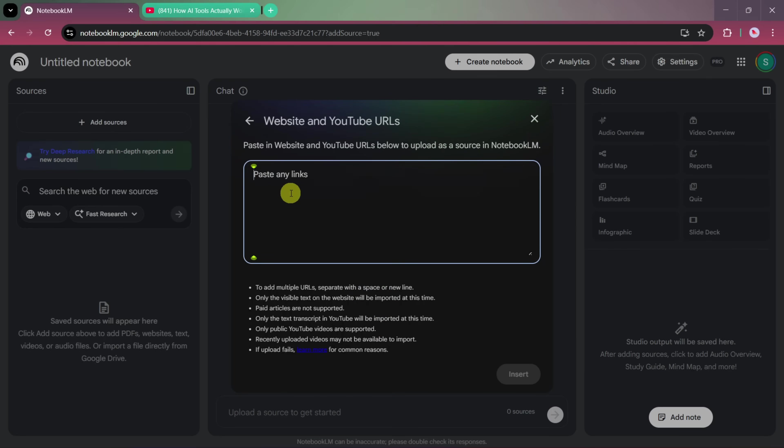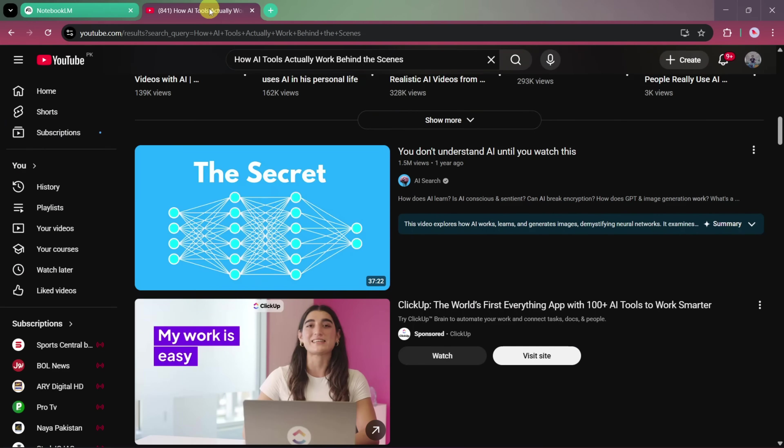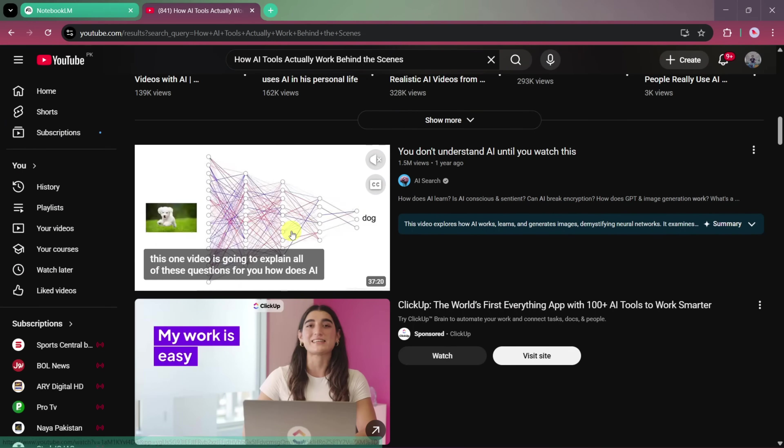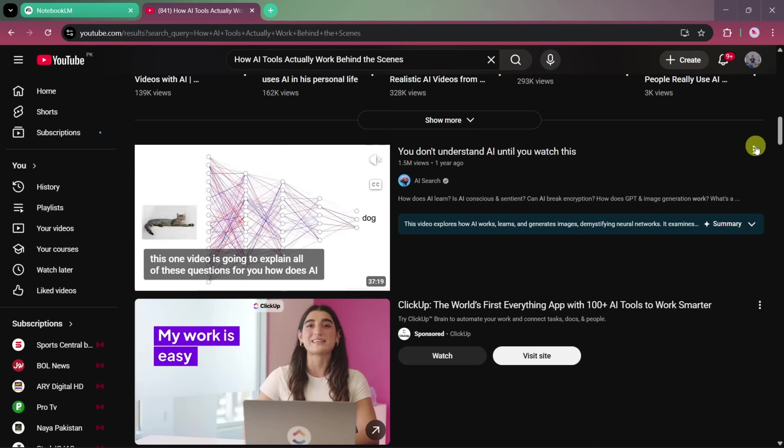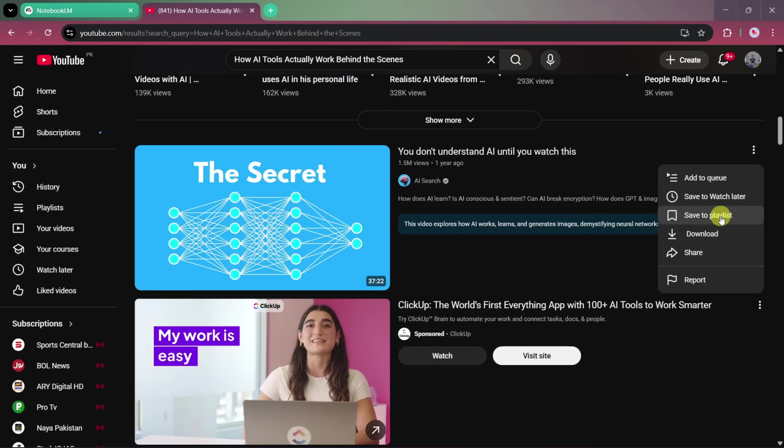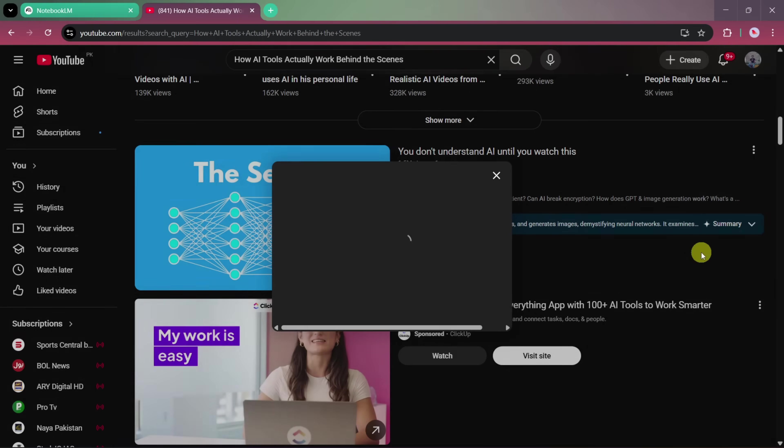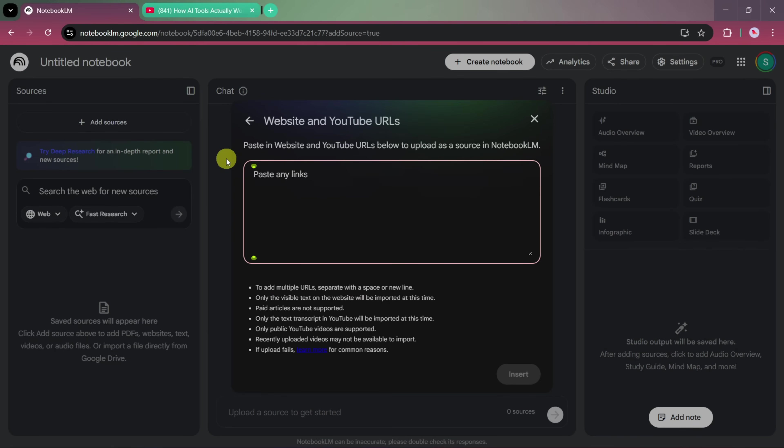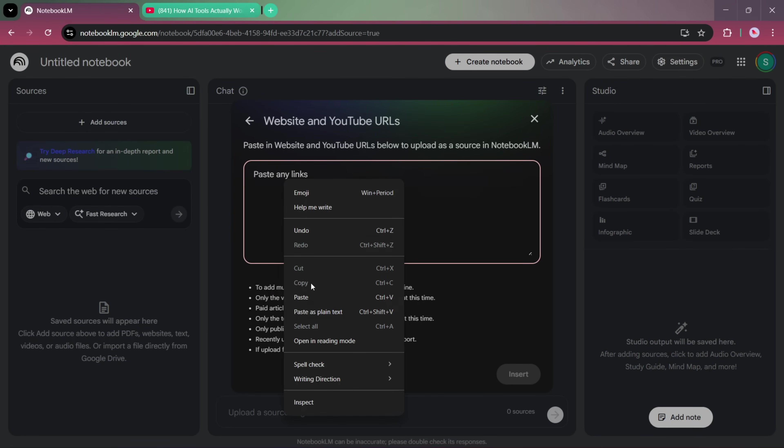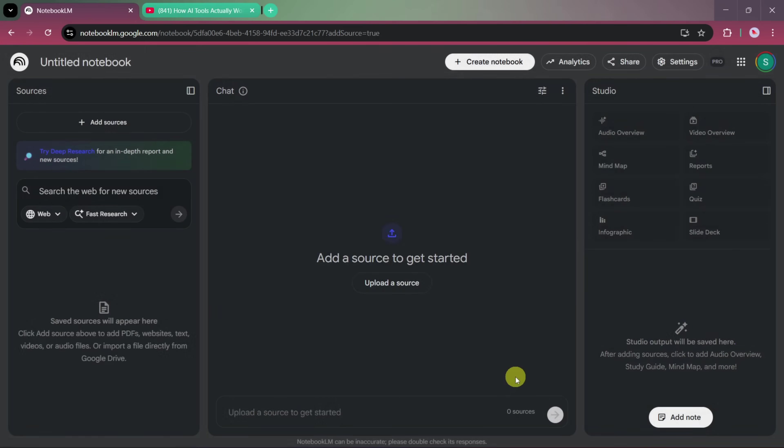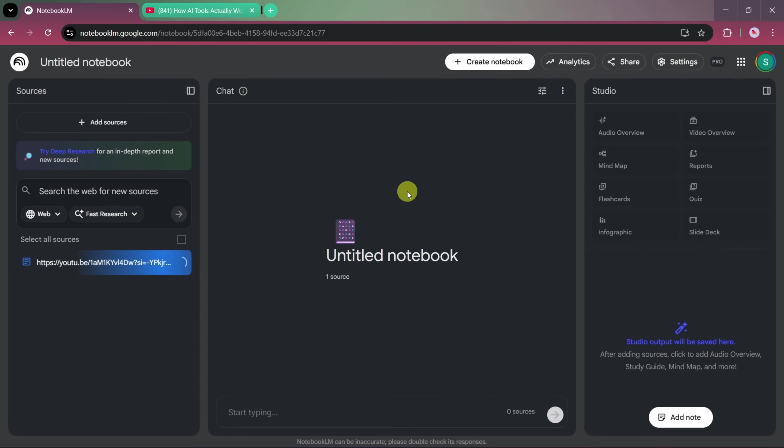Now let's start by adding a YouTube link. Select the YouTube URL option, then go to YouTube and choose a video. In this example, we're using a video about how AI actually works. Click on the Share option, copy the link, and paste it into the YouTube URL field inside Notebook LM. You can also insert website links in the same way. Once the link is added, click on the Insert button.